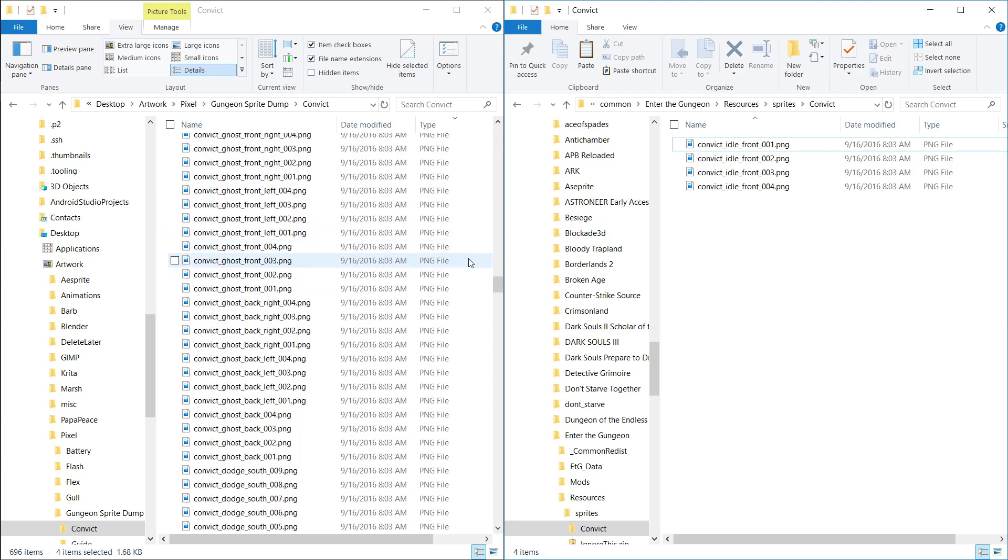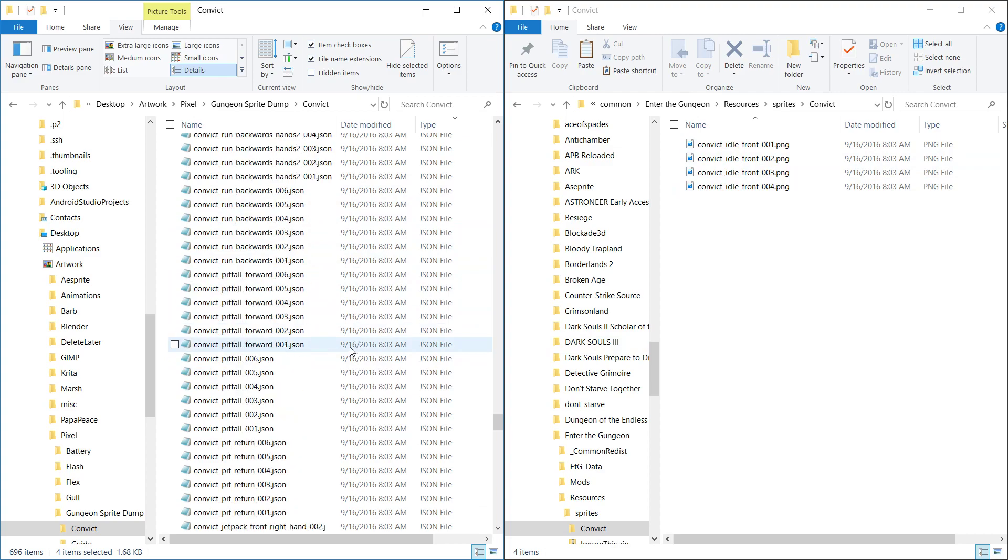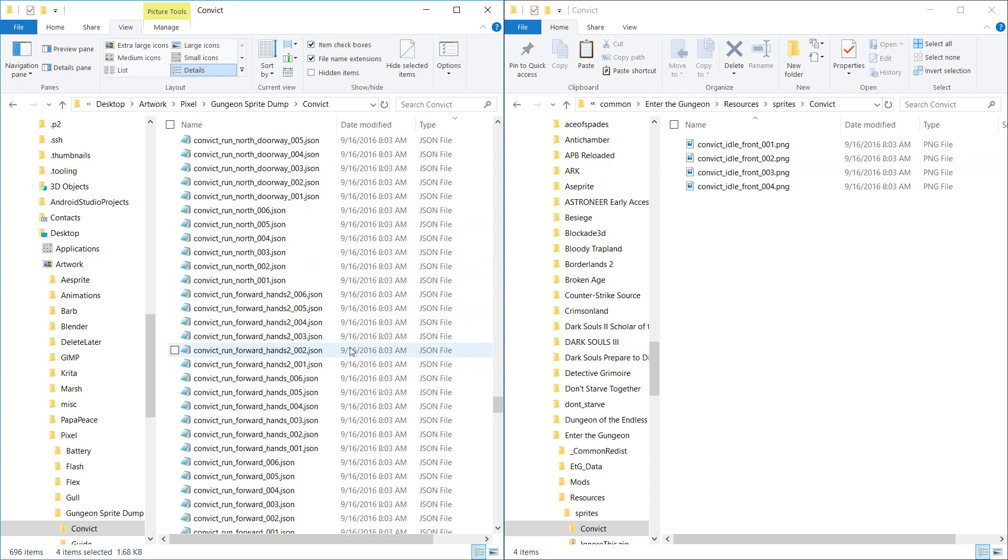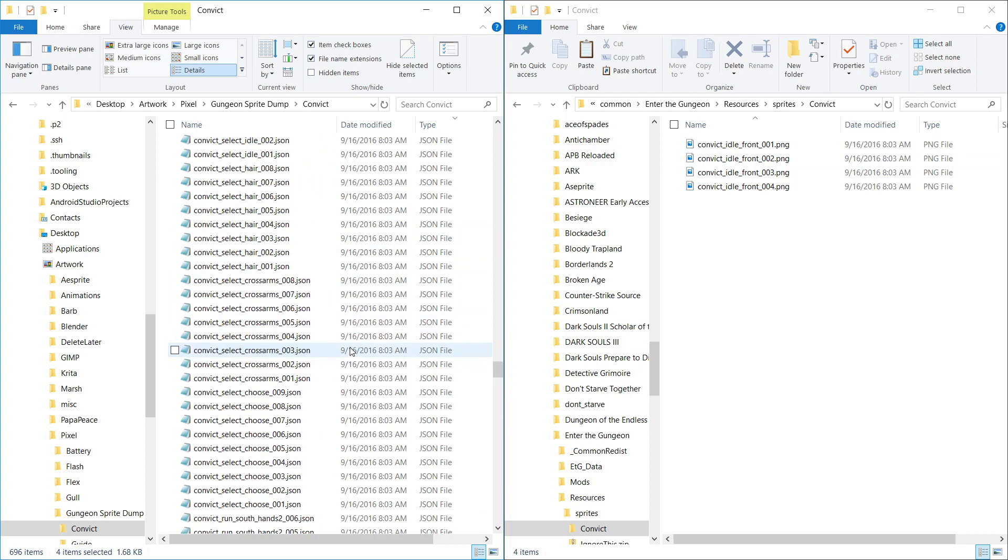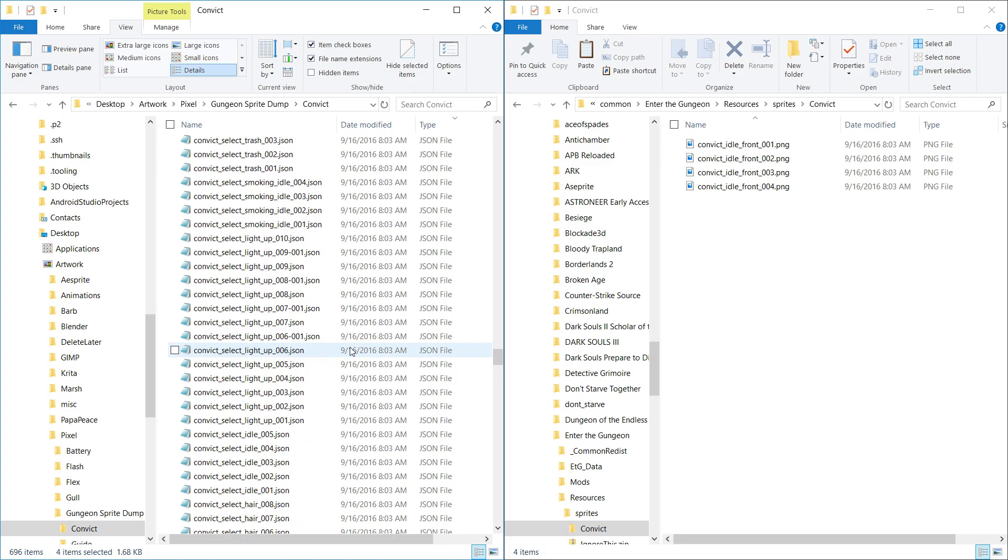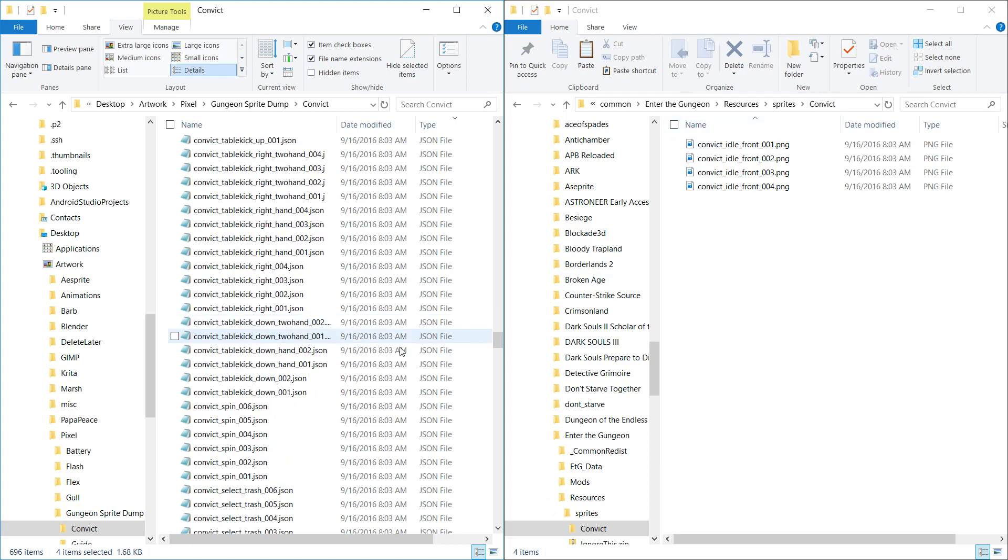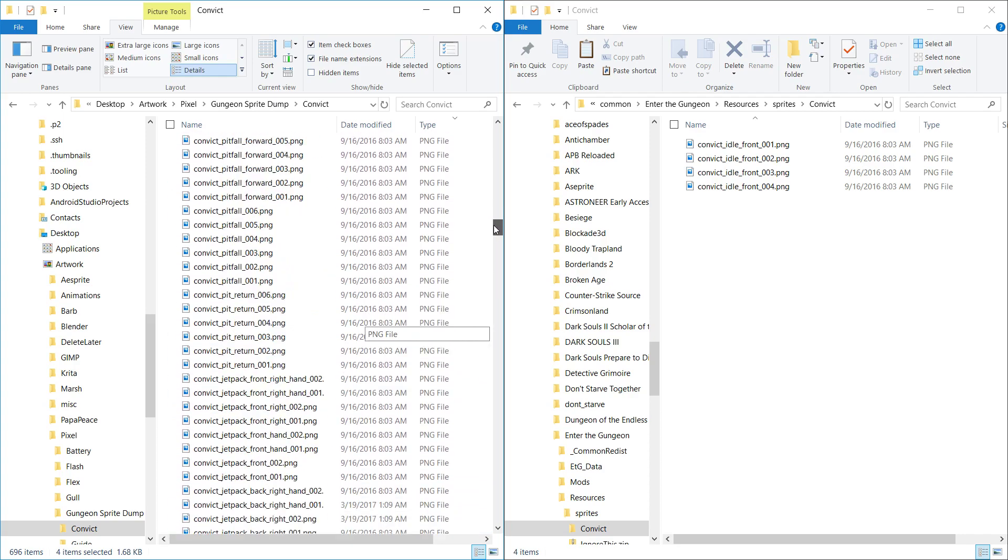There are these JSON files as well with the same names as these ones here. But I don't think they're important. Because I've both included these and not included these in this file, and it works either way, it seems. In fact, I think it actually might cause some lag.